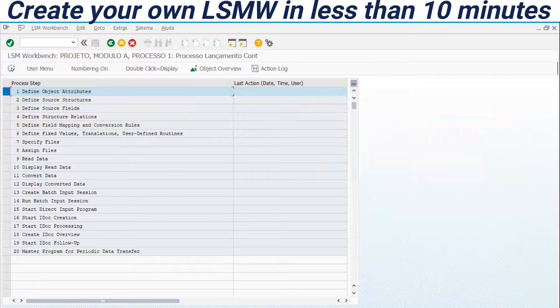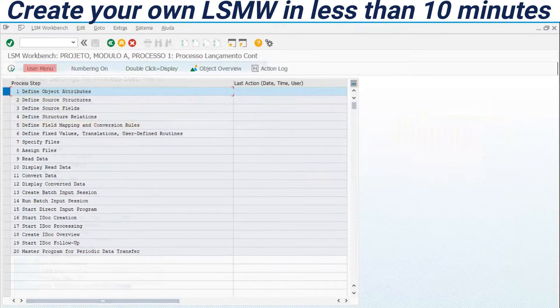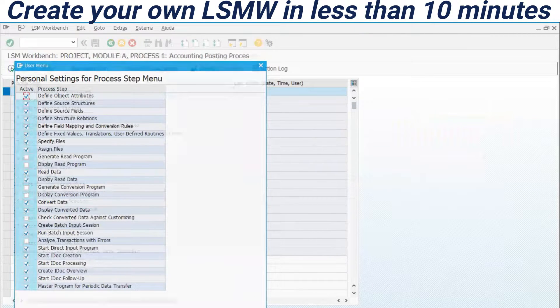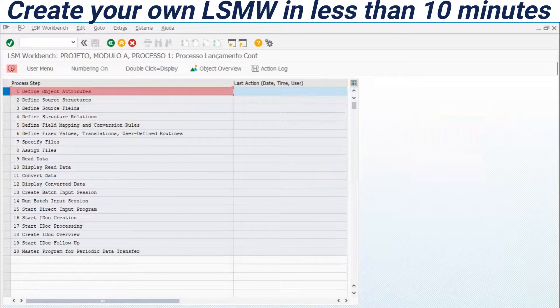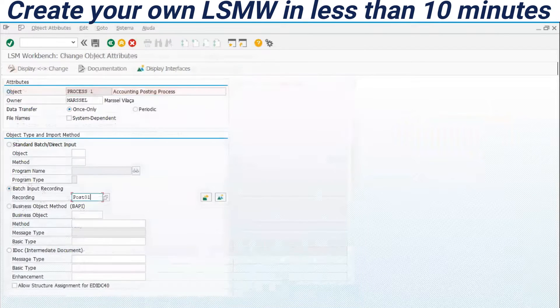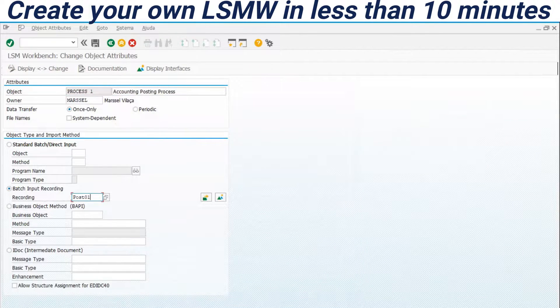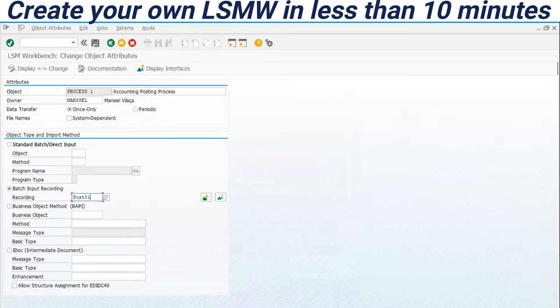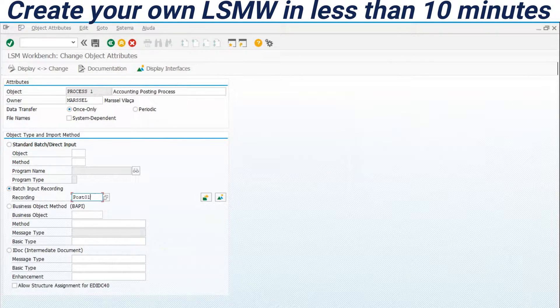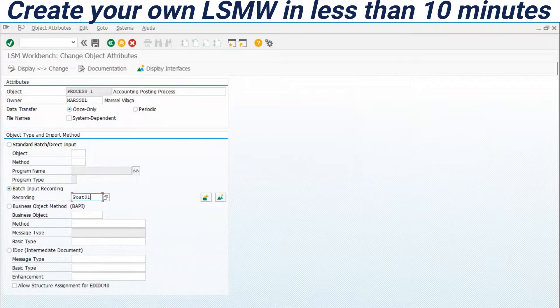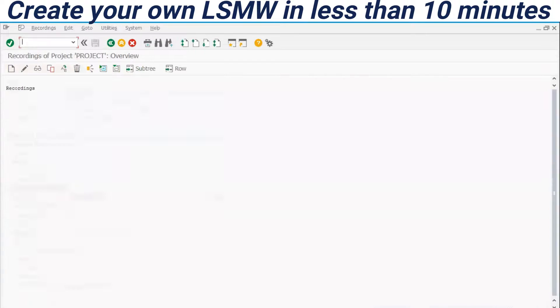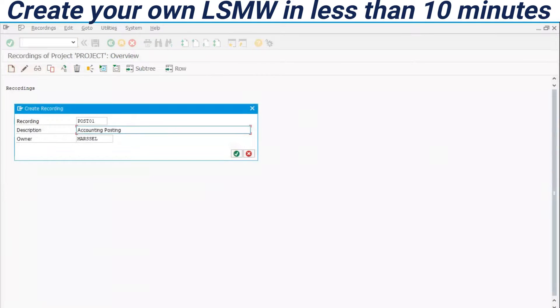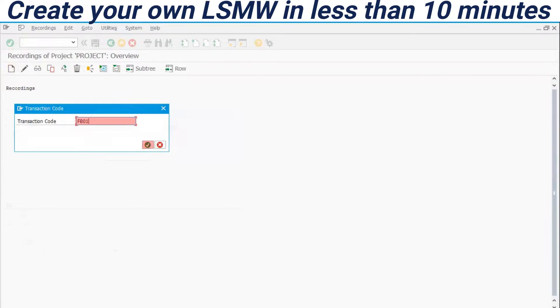Let's enter here in the first object, attributes. For example, here we have the option to use a standard object or a batch input recording that we are going to do now, post 01. Let's enter here. Clicking new, recording name, post 01, Accounting Posting, transaction code FB01 for a simple Accounting Posting.